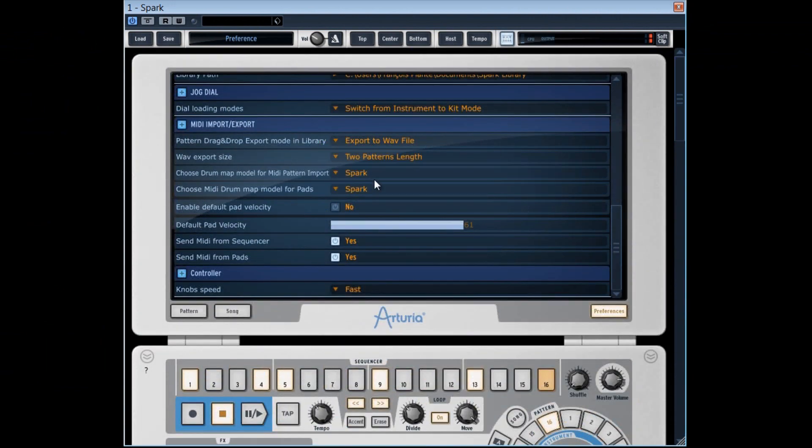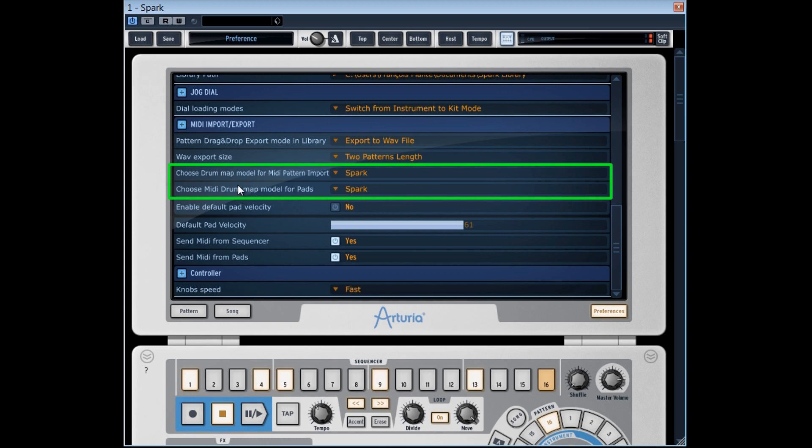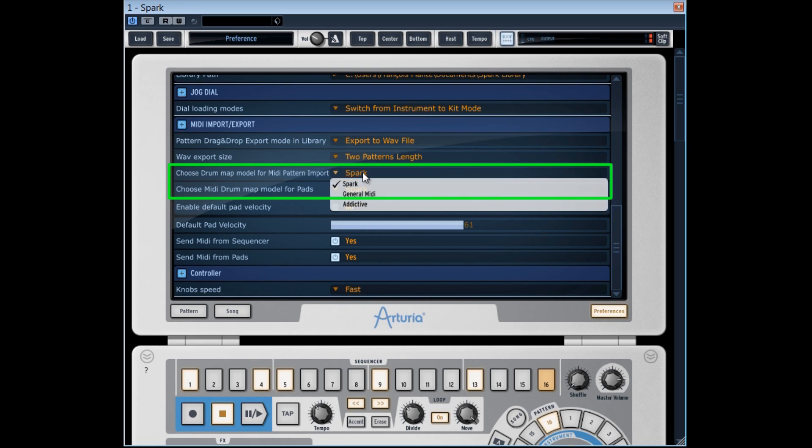The two following options concern the DrumMap model, a model for the MIDI partition and one for the pads. When you use the Spark software with the Spark hardware controller it's preferable in most cases to leave that on Spark.